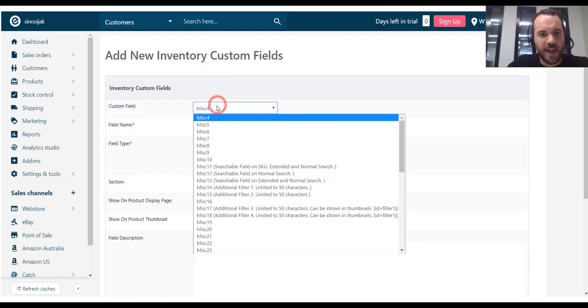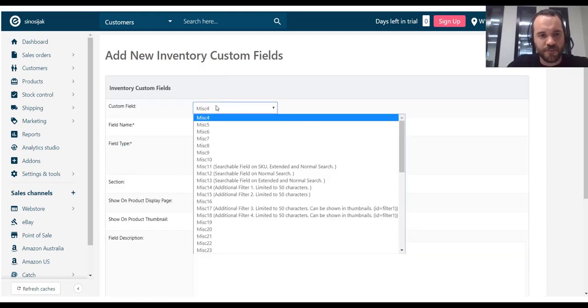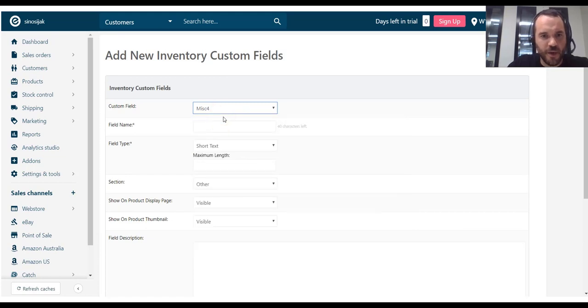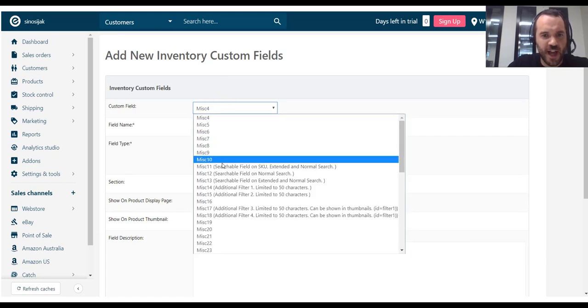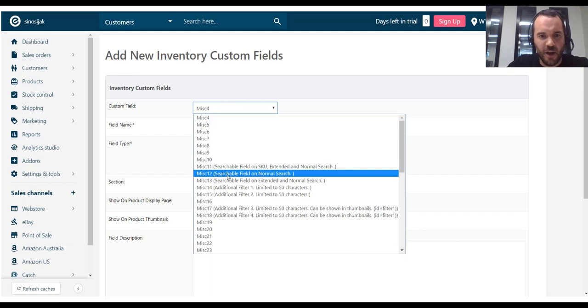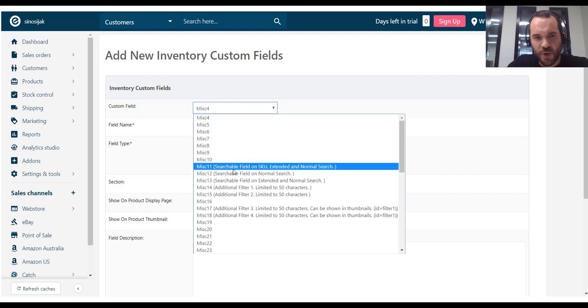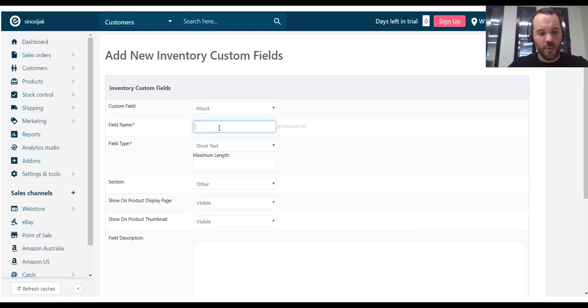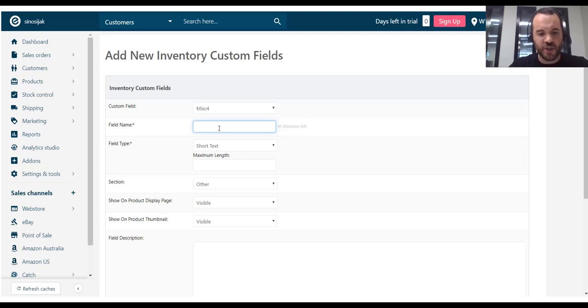So, I can use any of the available fields here. I'm just going to go with MISC4. Better to choose one that doesn't have any restrictions. Field name, go with something self-explanatory, such as catch Logistic Class.